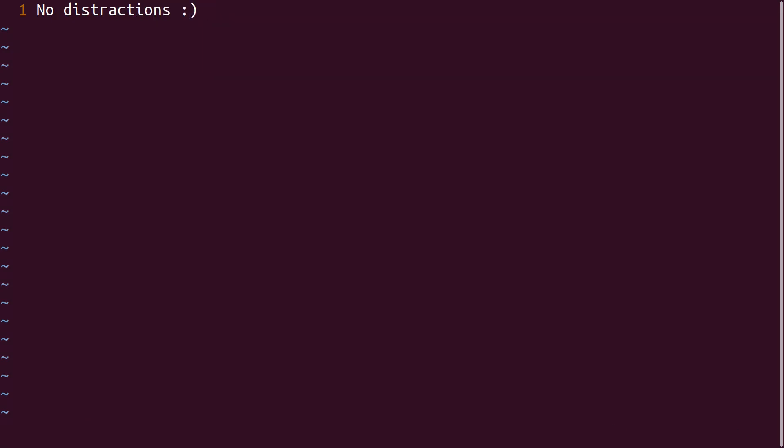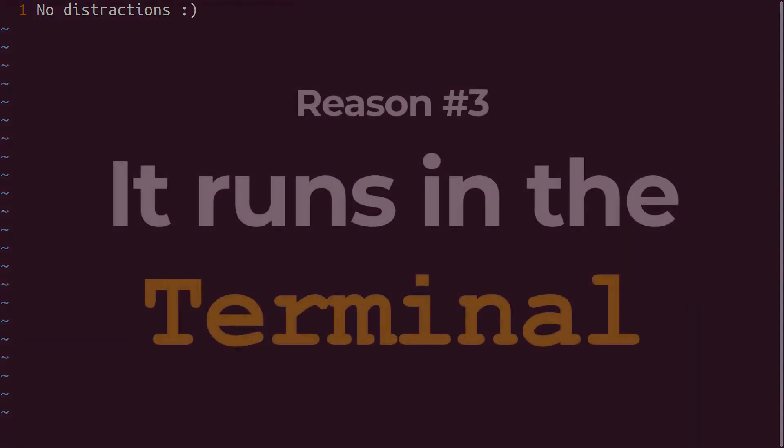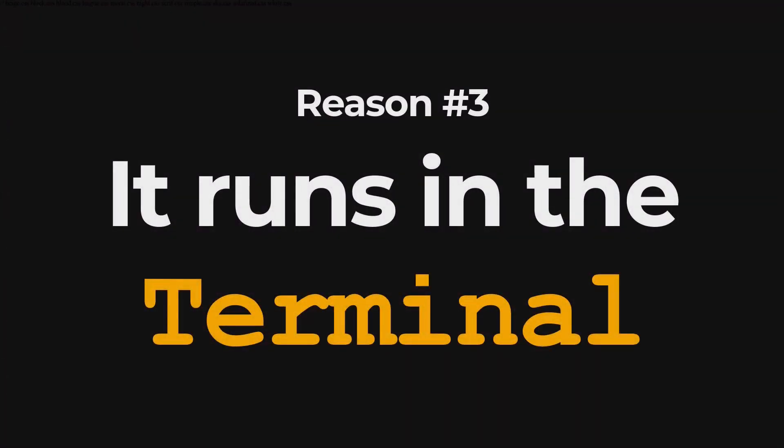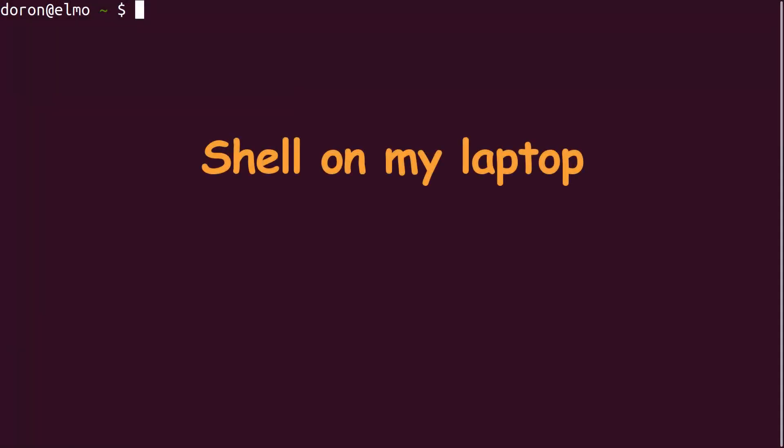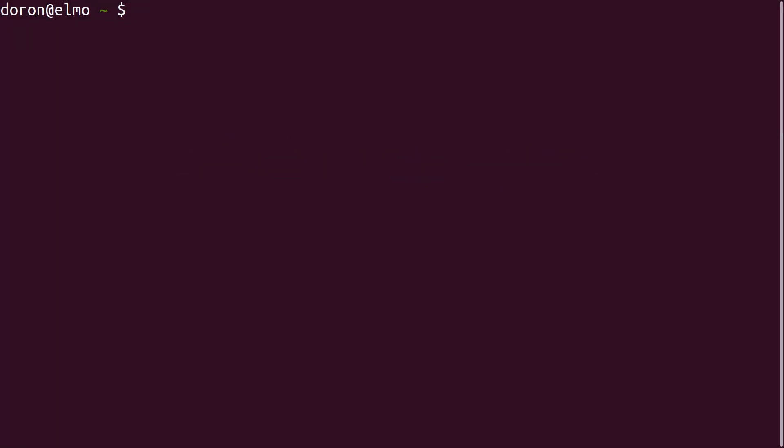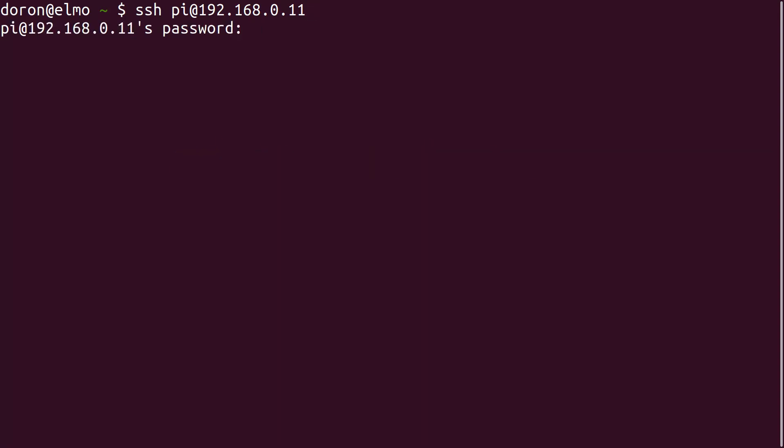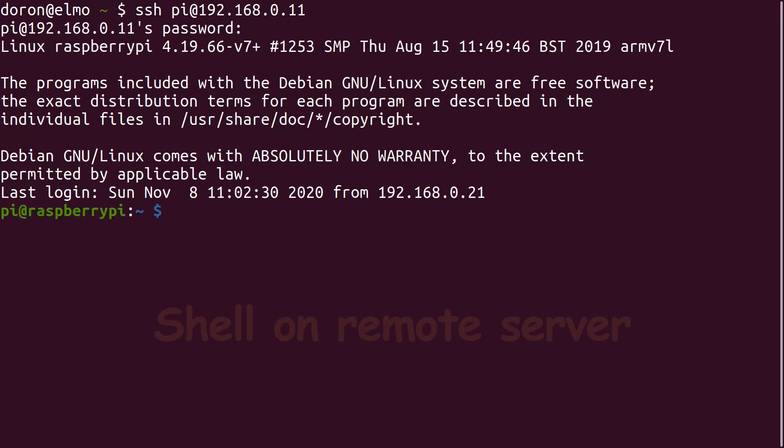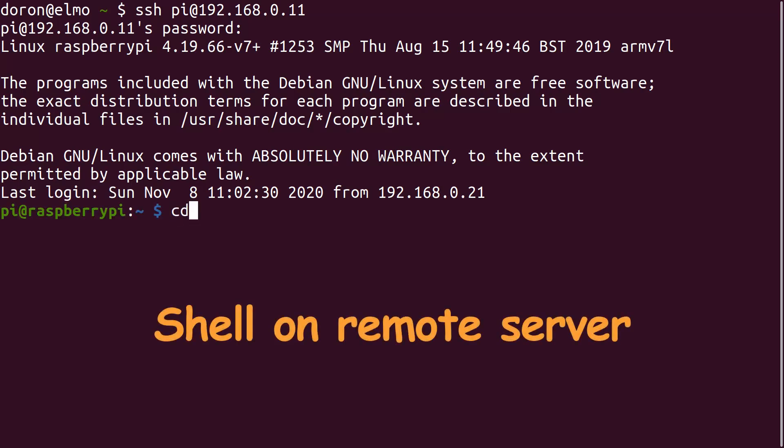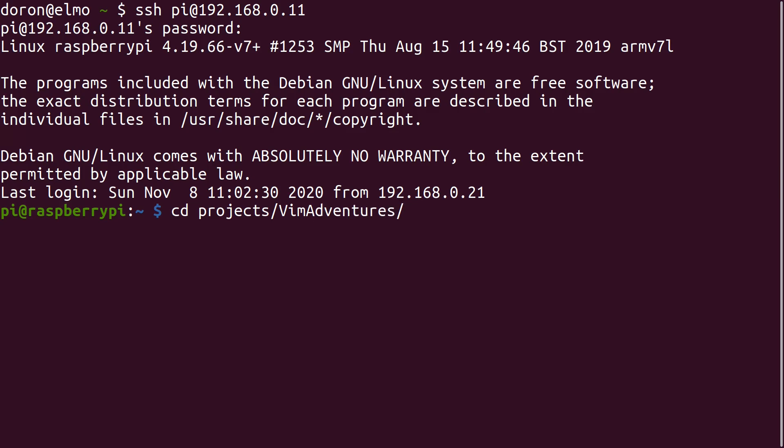The third reason I use Vim is that it runs in the terminal, or more precisely on the shell or command line. The lack of fancy GUI makes it amazing when running on servers which you connect to via SSH. You want to make a quick change on the production server without deploying a new version? SSH in and use Vim. It's also installed by default on almost every Linux distribution under the sun.